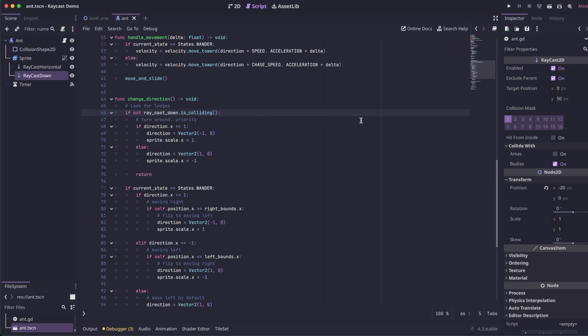All we are doing is we're checking that the Raycasts is not colliding. Because when the enemy is walking across the ground, we have that Raycasts pointed down directly in front of him. And so at all times, it should be seeing the ground that it's walking on. If at any point it's not seeing the ground, that means the enemy is on a ledge.